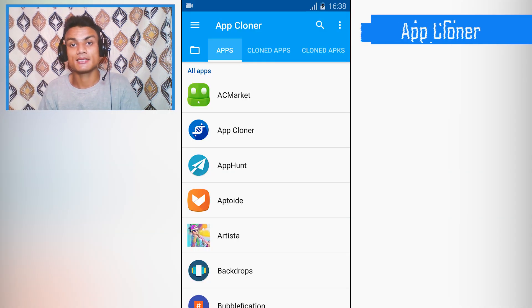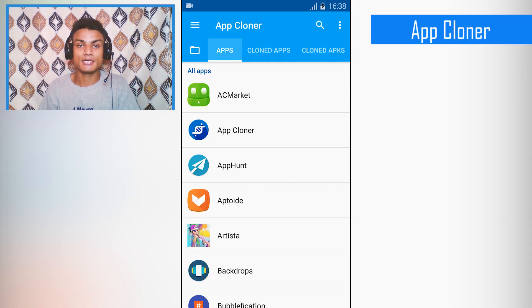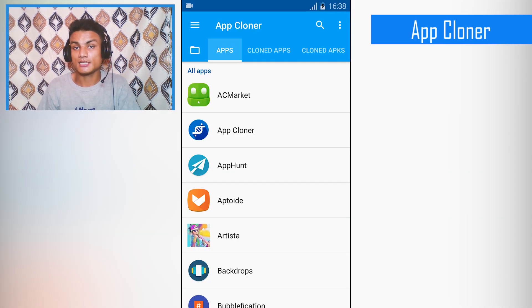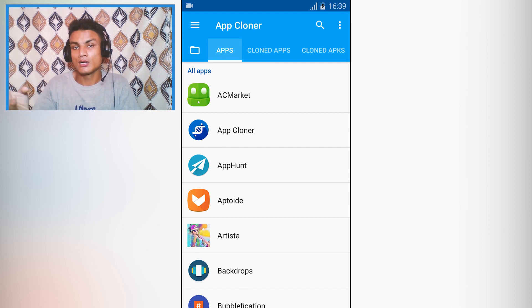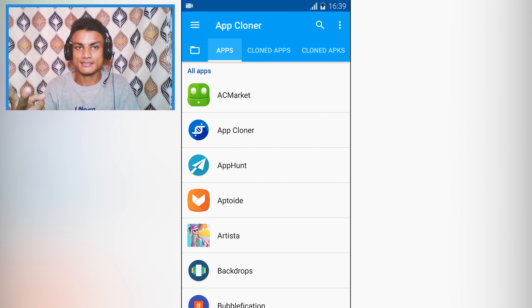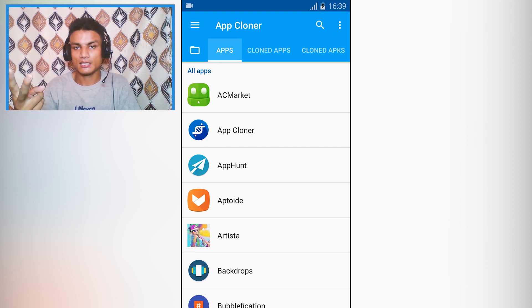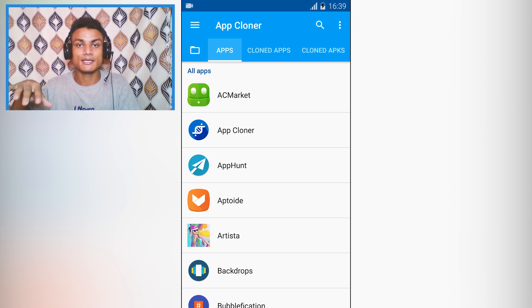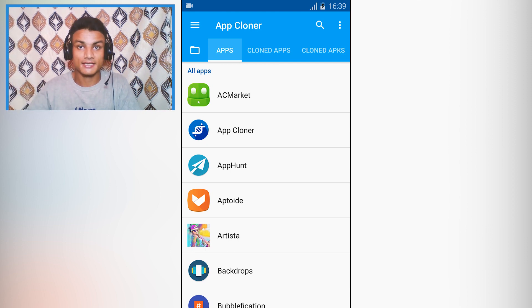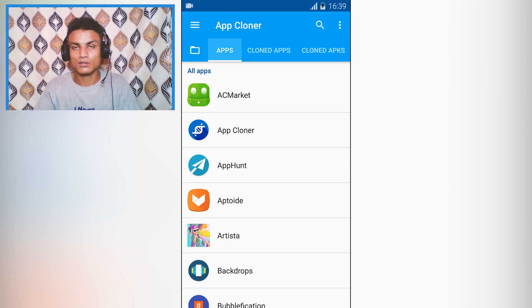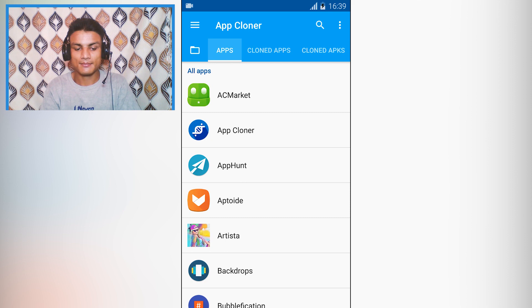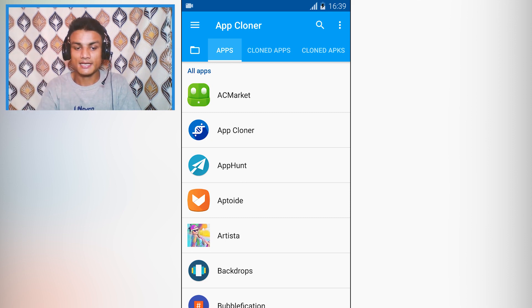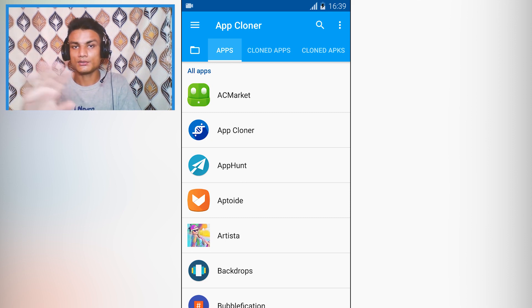The first app in the list is App Cloner. This app allows you to run one app twice - you can clone it, you can duplicate it. To duplicate or clone an app, you select your desired app, whichever you want to clone.